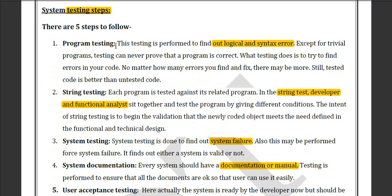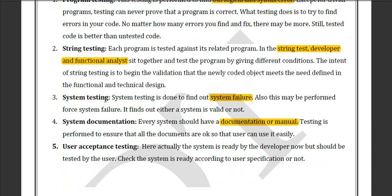There are five steps in system testing. First is program testing — the program is the basic code, so first you test the program. Then comes string testing, where you test a string of code. After that is system testing, where the whole system is tested. Then system documentation — after testing, create a document noting what is working well and what is not.